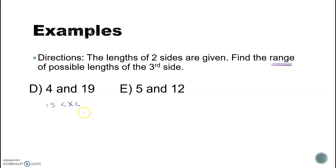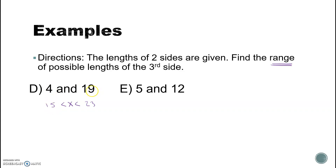That gives a range: the third side must be between 15 and 23. Can it equal 15? No — fifteen plus four equals nineteen, which is not greater than nineteen. Can it equal 23? No — four plus nineteen equals twenty-three, not greater than twenty-three. So the third side must be strictly between 15 and 23. Something like 15.1 works, and 22.9 works, but 15 or 23 do not.